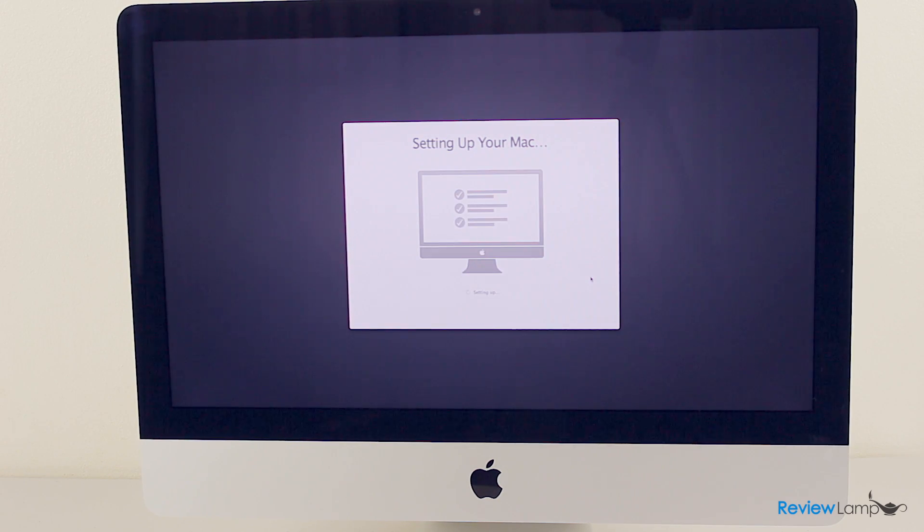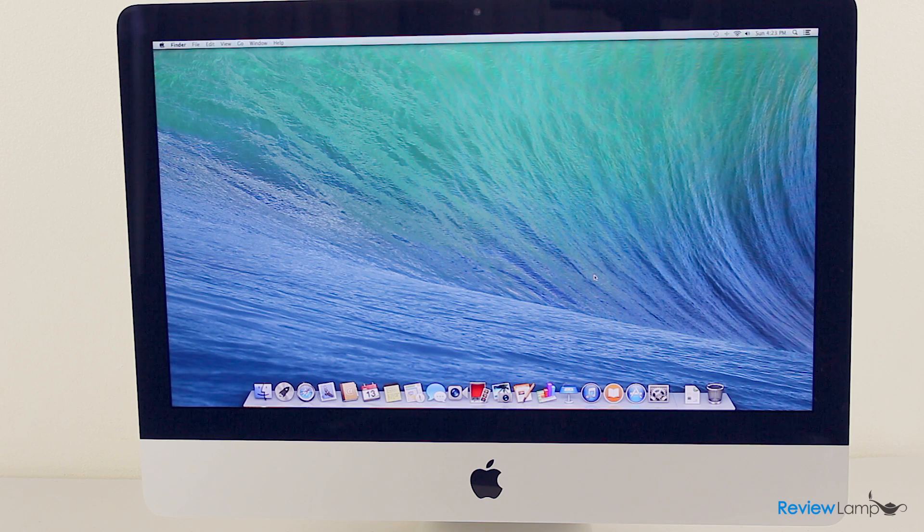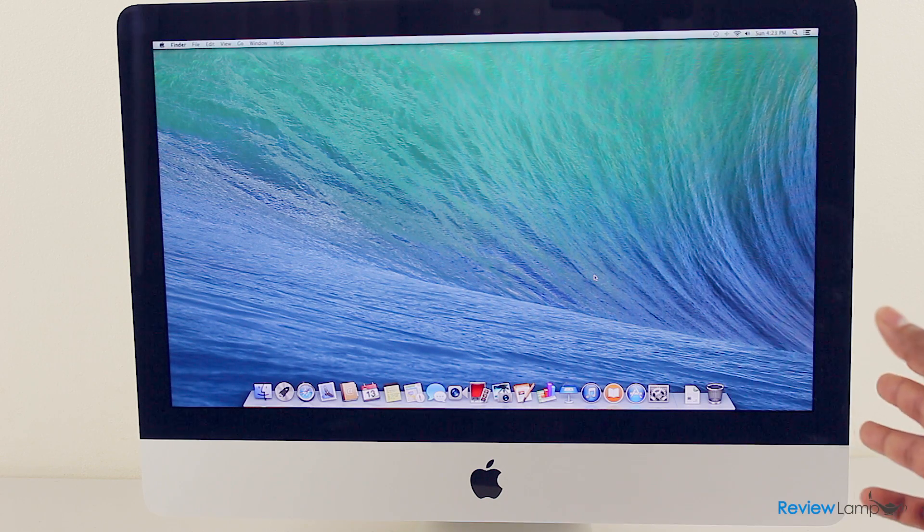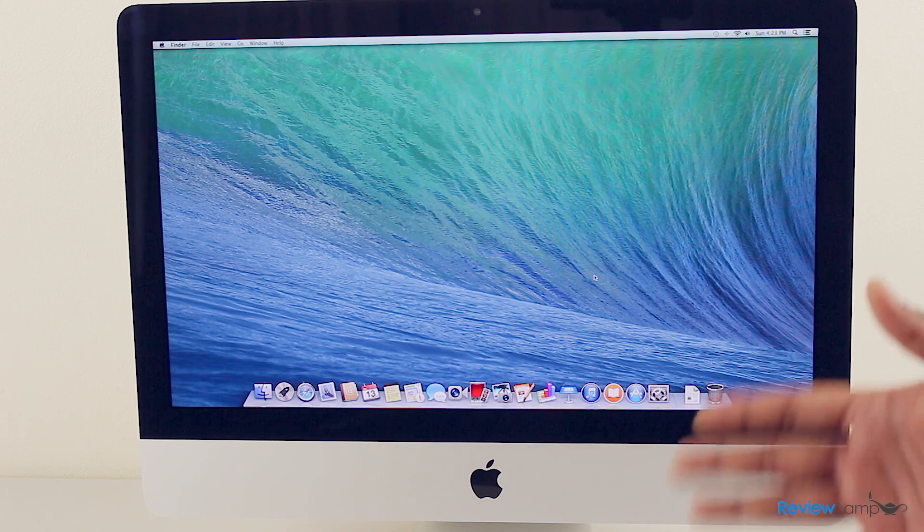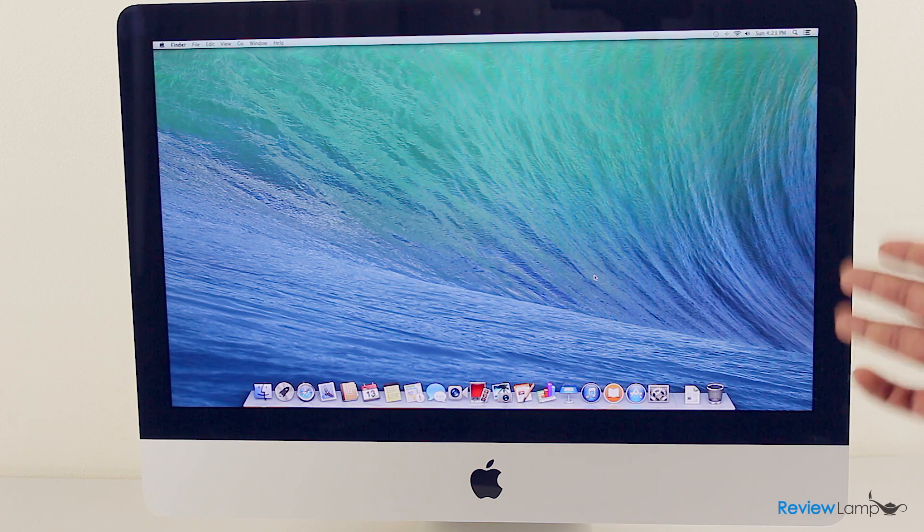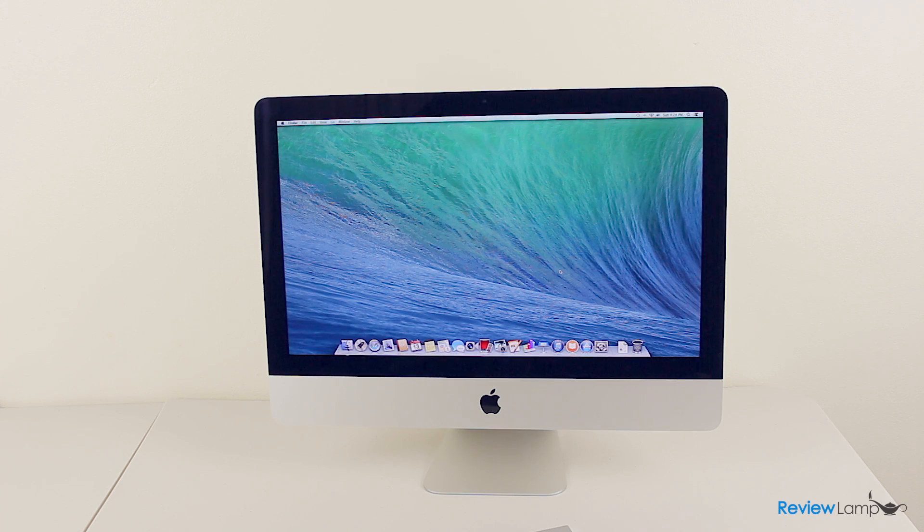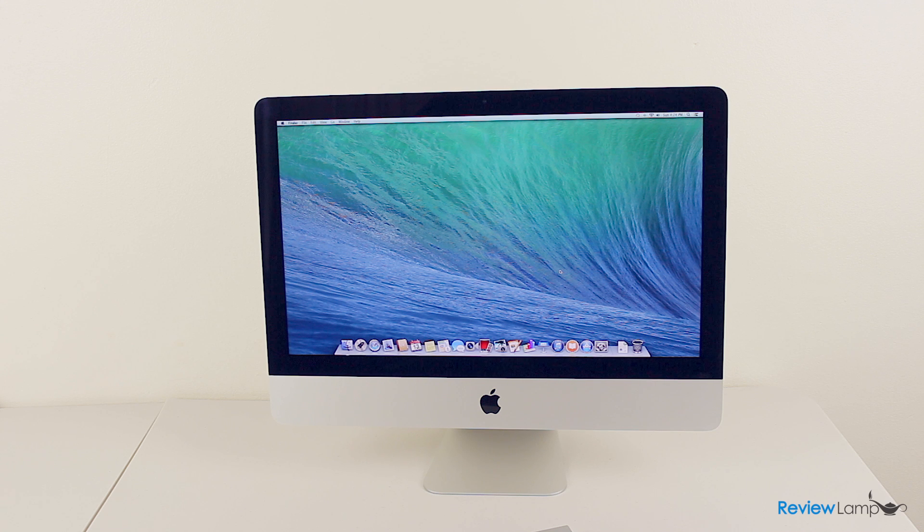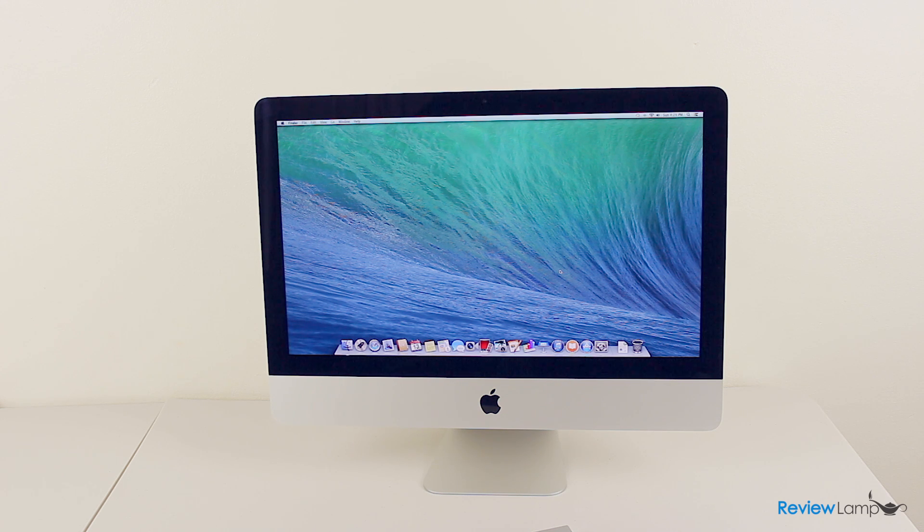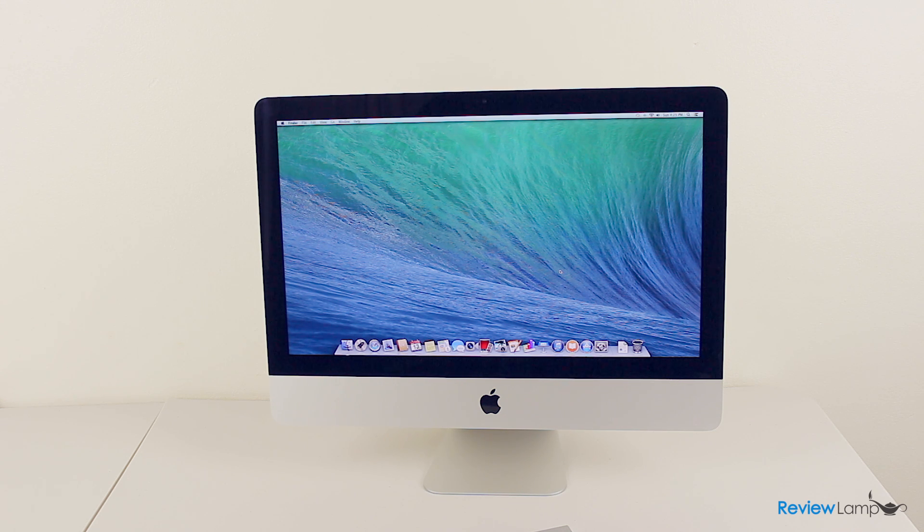Now the Mac has finished setting up and you're ready to use your brand new iMac. We'll be doing an extensive review on this iMac, so please subscribe to stay tuned for the full review. Hope this video has been useful. If it has, please like this video and thanks for watching.